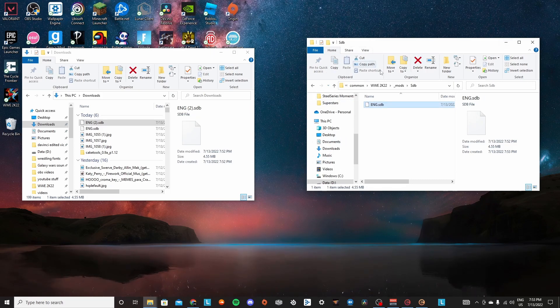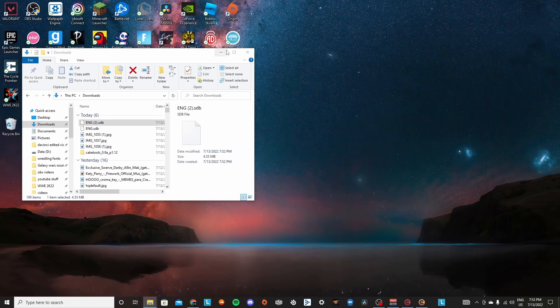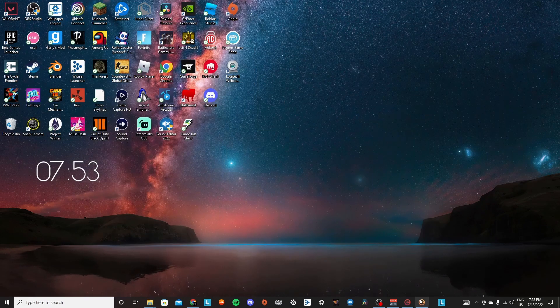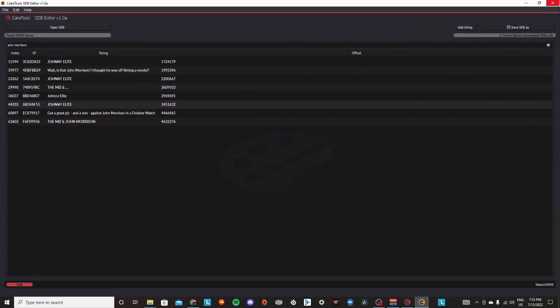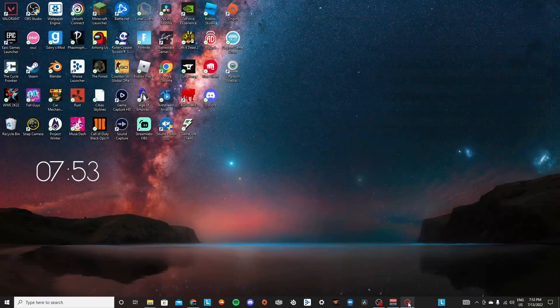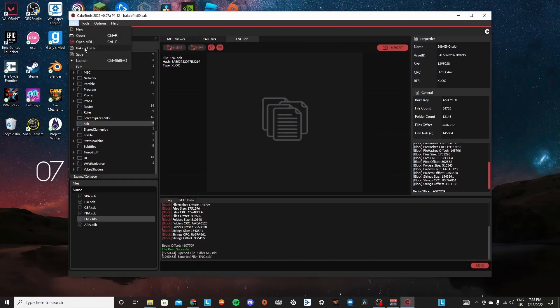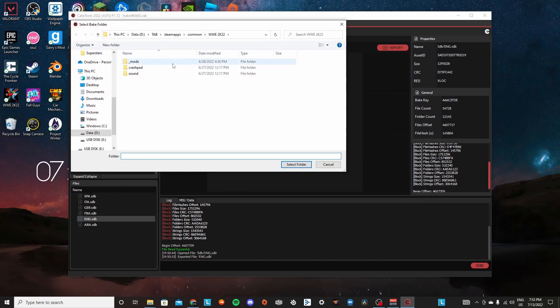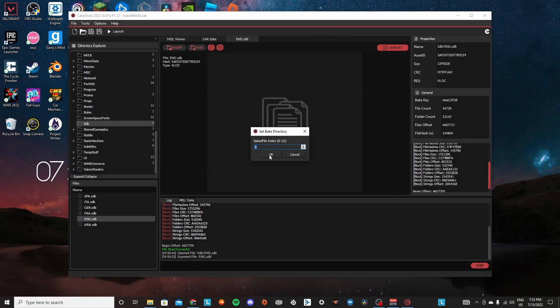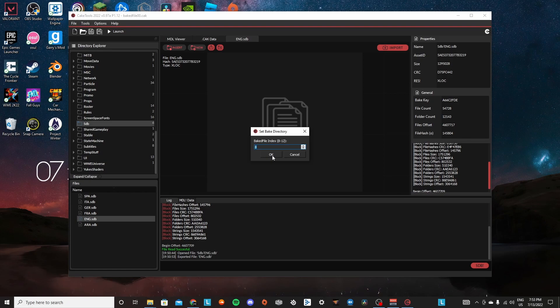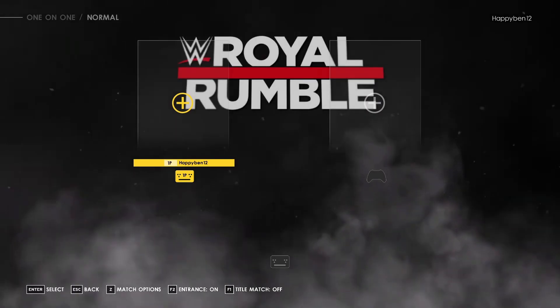Now that you've went ahead and done that, just like every other mod, you can go ahead and close all those things out. Bring up Cake Tools, go to file, bake a folder, underscore mods, select your folder, choose baked file index eight or whatever you want through 12, I guess. And then press okay. All right.